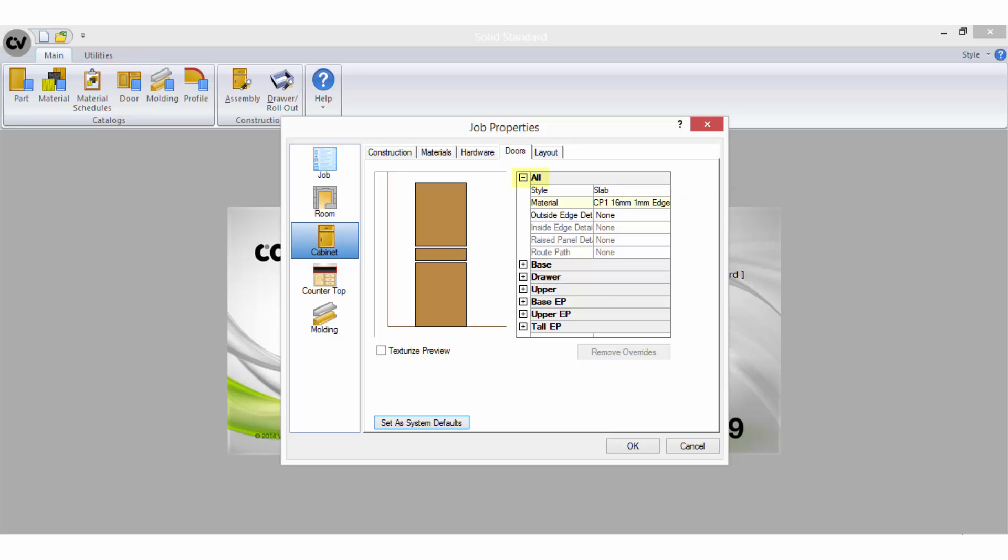You can make the selections here for all doors within the job or you can expand a particular category to make a selection for a more specific group of doors or panels. The remove overrides button will remove any preset overrides within the subgroups of the doors so that all selections read to the all settings.